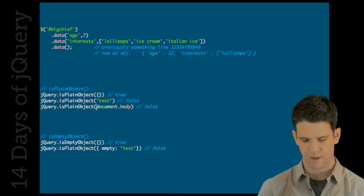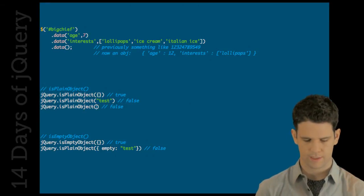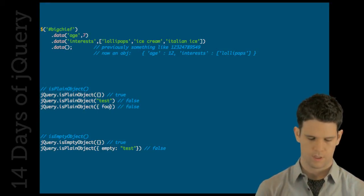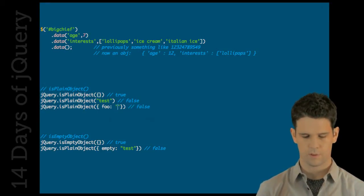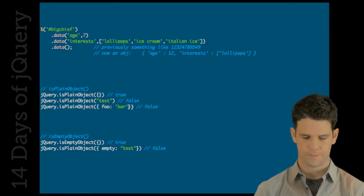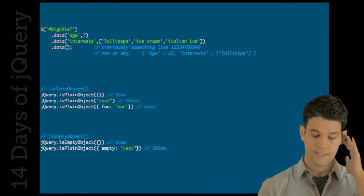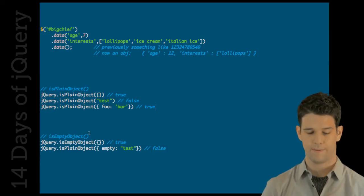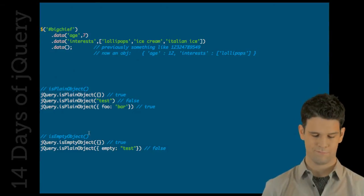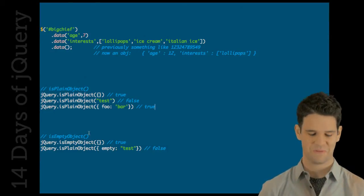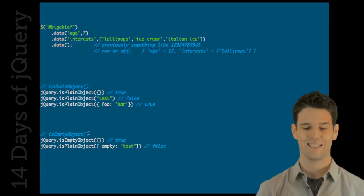DocumentBody is going to fail, but if I did something like a normal object, that's going to be true. isEmptyObject, well, if it's an empty object, it will be true. I don't know what else I can say about that.